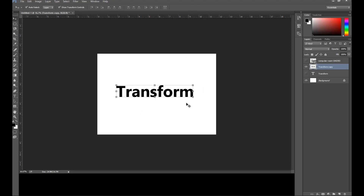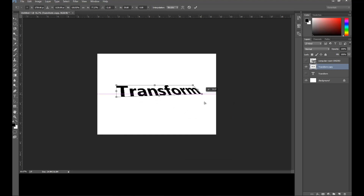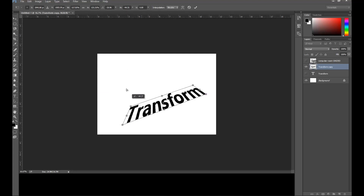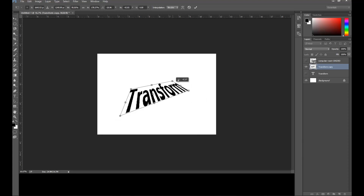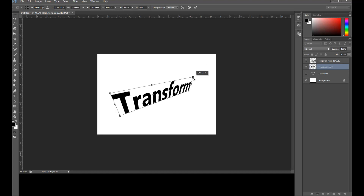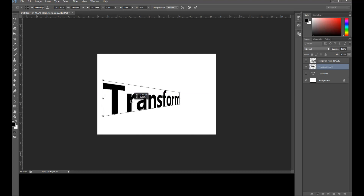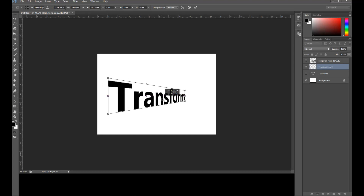If you're satisfied you can click the Commit button or press Enter. I'll cancel that and try Distort — press Ctrl+T, right-click, and select Distort. You can do a lot of interesting things with it. Perspective is somewhat similar to Distort but gives a different kind of effect — you can scale a corner and get a perspective look.